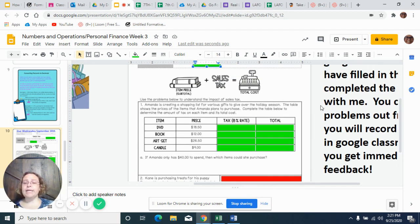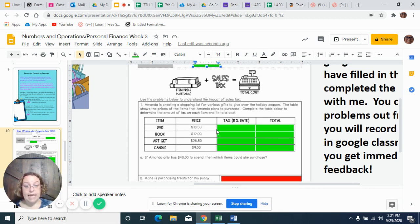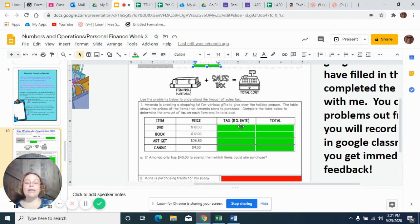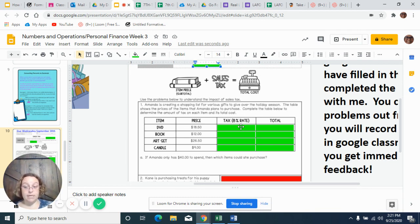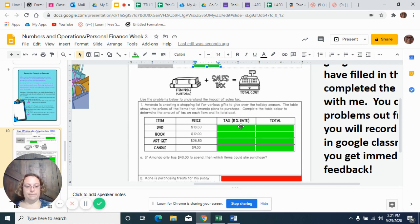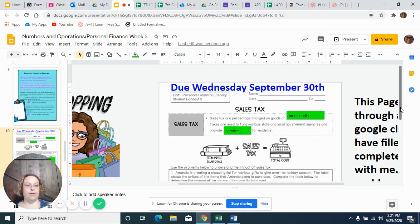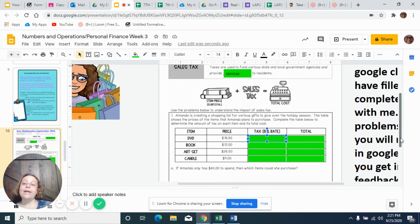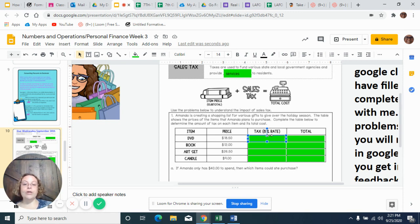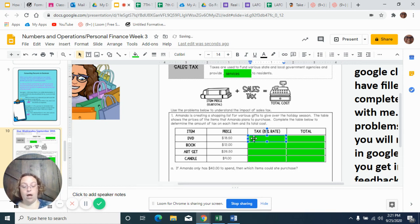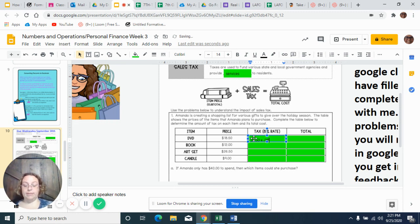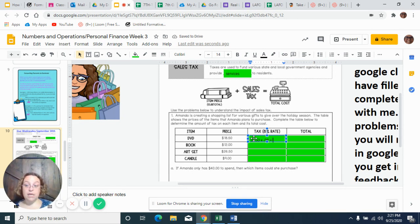So when we are looking at sales tax, remember, you take whatever the price is and you multiply it by the sales tax. Now here's why you're supposed to work on your percents to decimals first, because we don't multiply it by 8. We multiply it by the decimal that represents that 8%, which is .08. So we're going to multiply $18.50 times .08, and that's going to give us how much tax we have to pay.